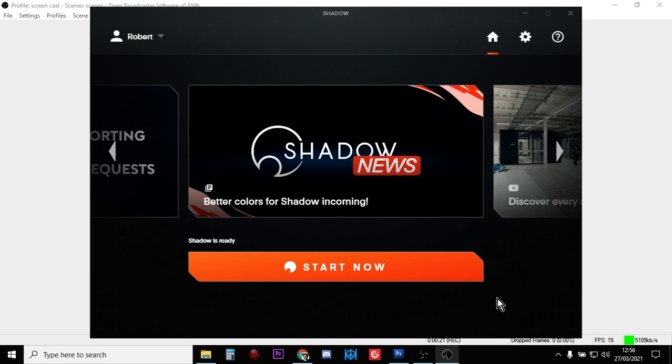When you've got your Shadow fired up and you're actually in your Shadow, you click on the mini menu and make sure that you've got it forwarded. But this tends to be the situation where